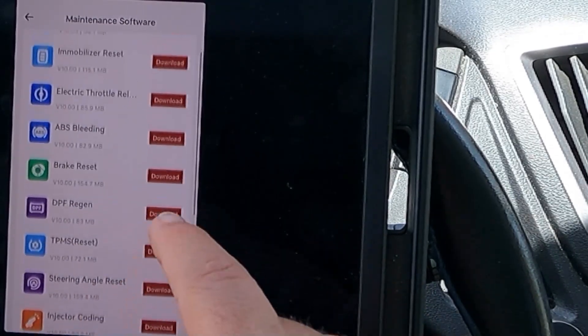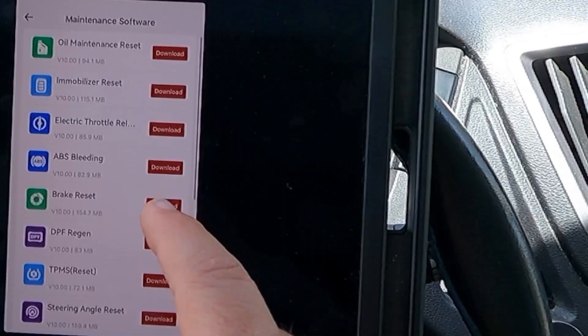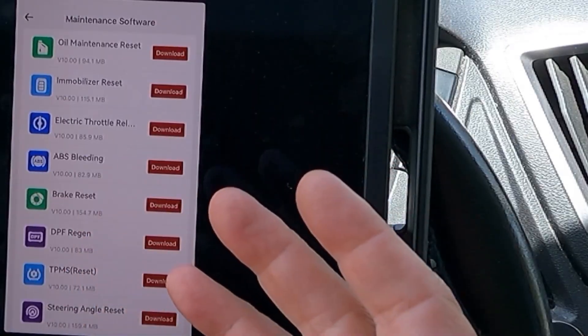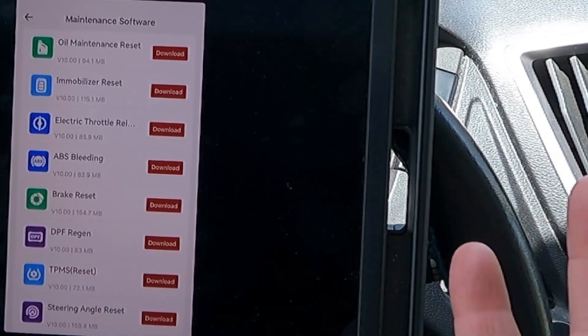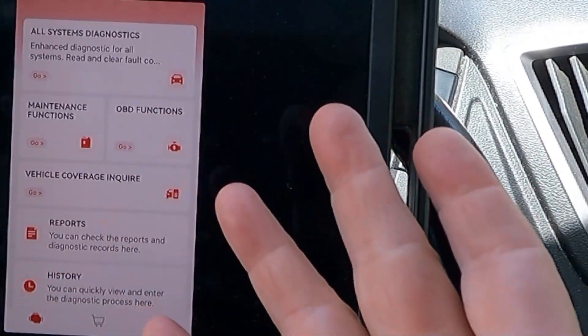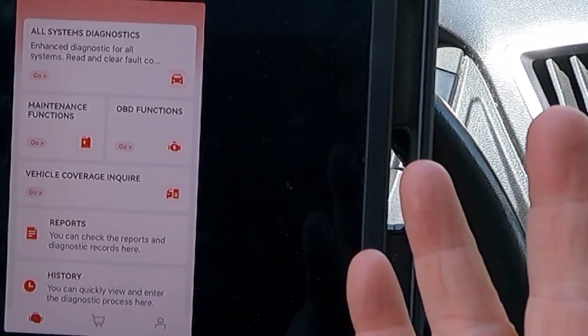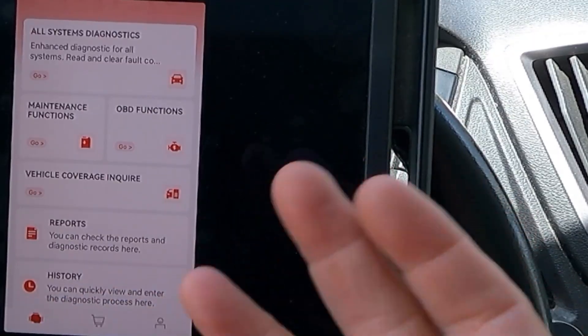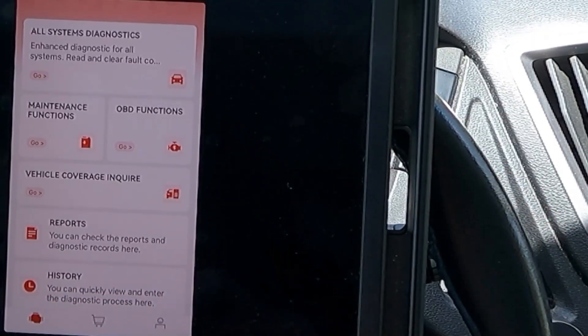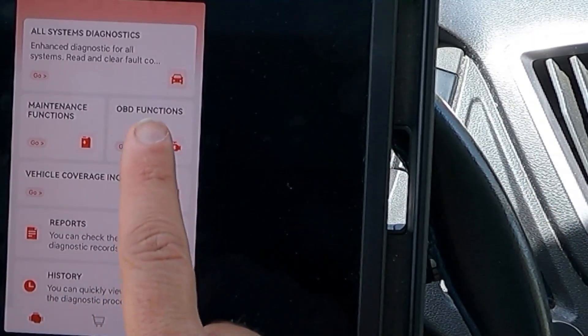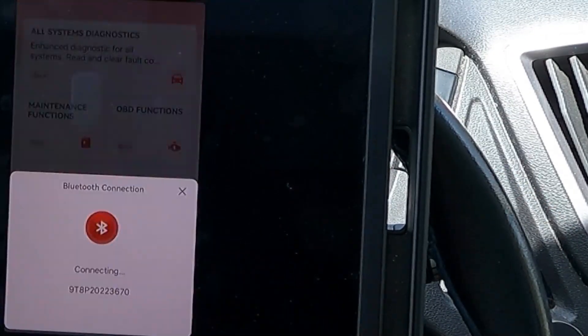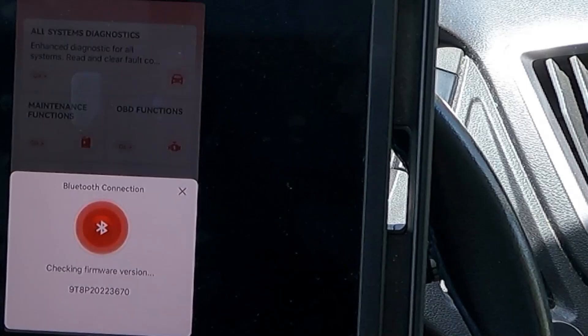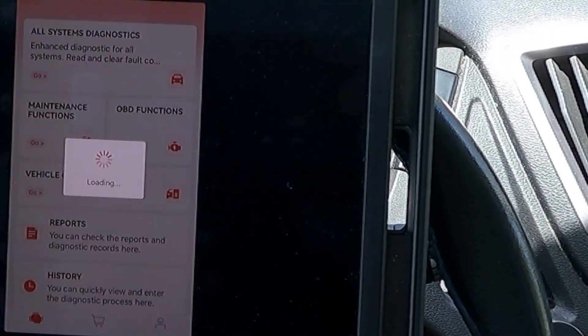Every single one of these software is available to download for free. This is free and lifetime free updates. Once you buy this, that's it. You're done. You don't have to add anything or pay a subscription. Let's take a look at our OBD functions here real quick.